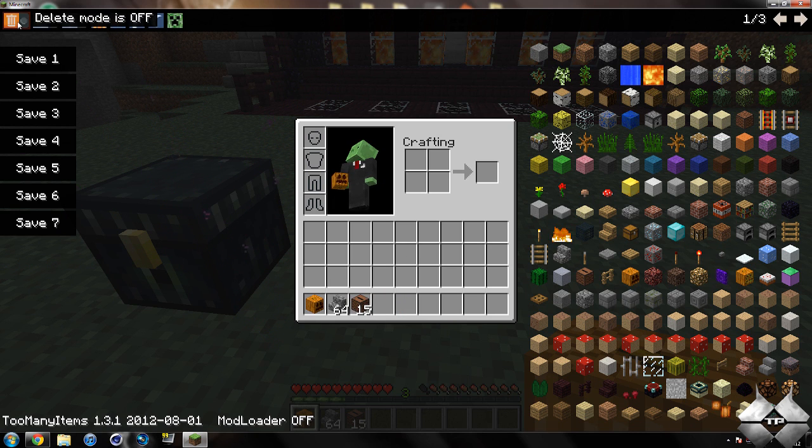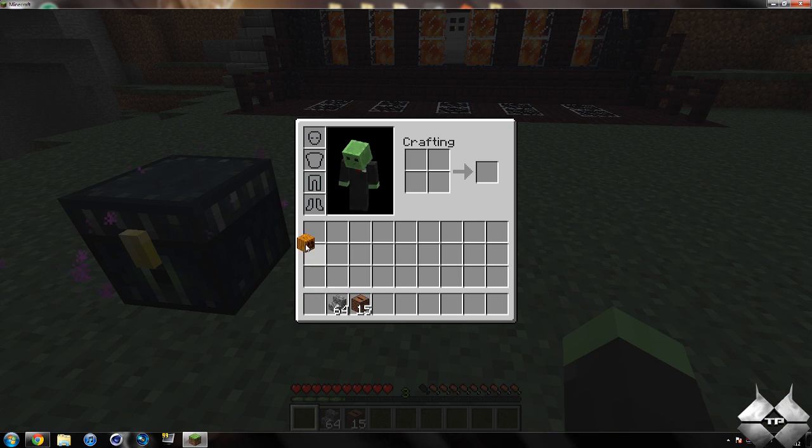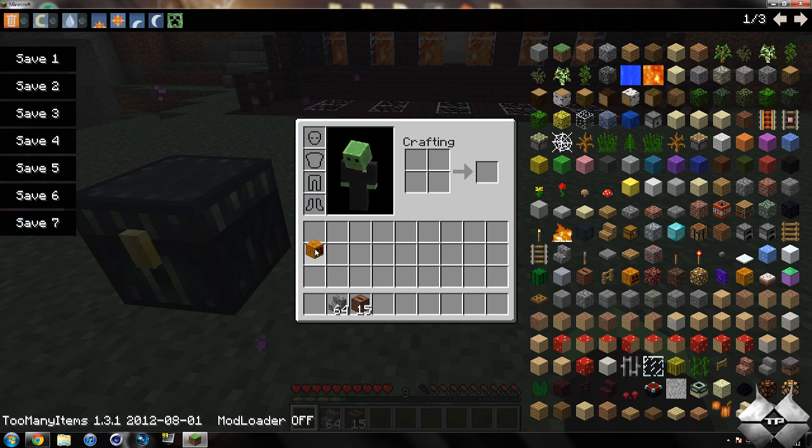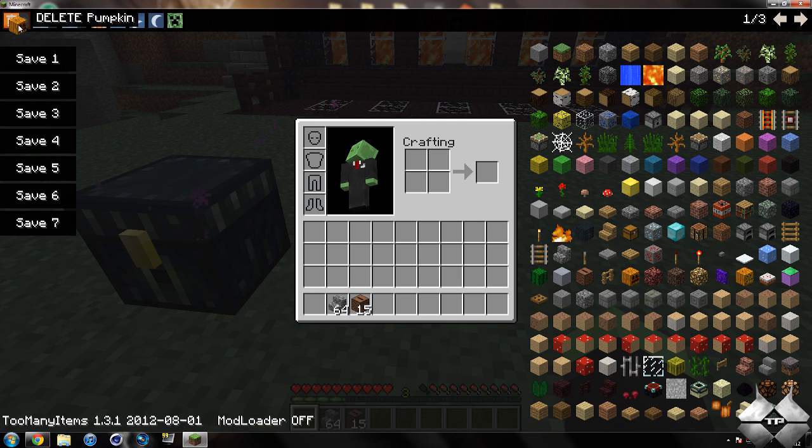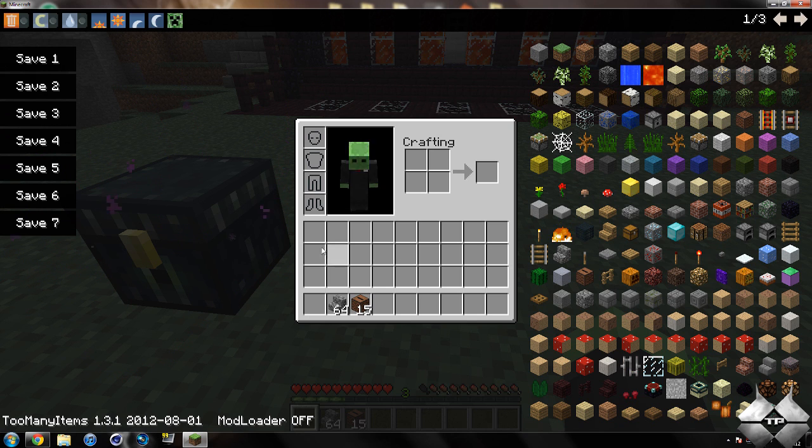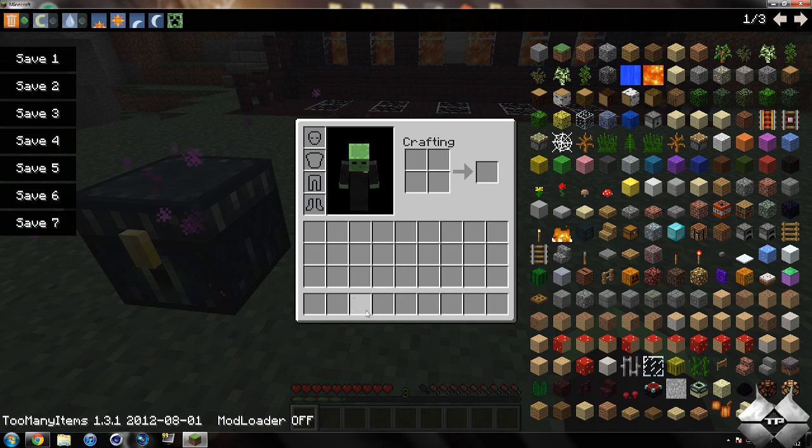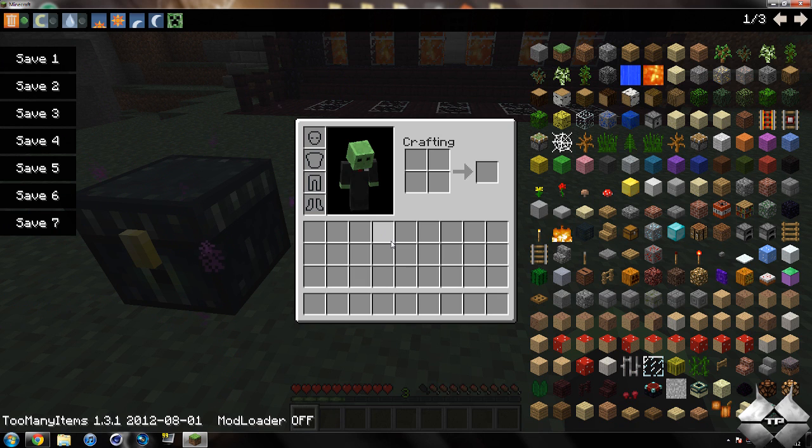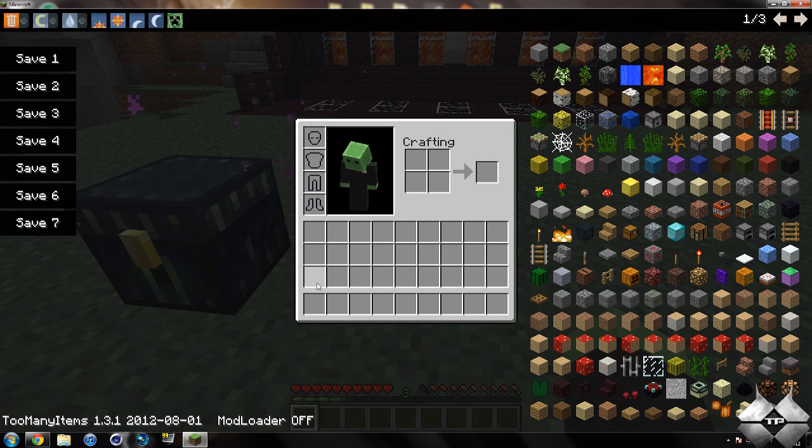You can also delete items by picking them up and dragging them to delete. Or you can toggle delete mode and simply click on whatever items you want to delete. Make sure you turn it off before you start moving things around, though, because you'll just delete them.